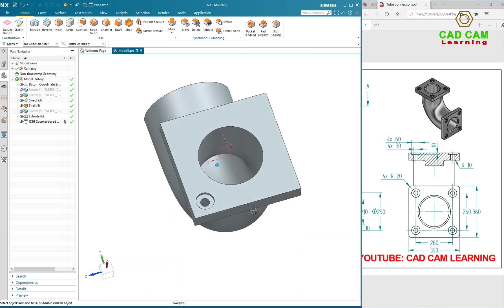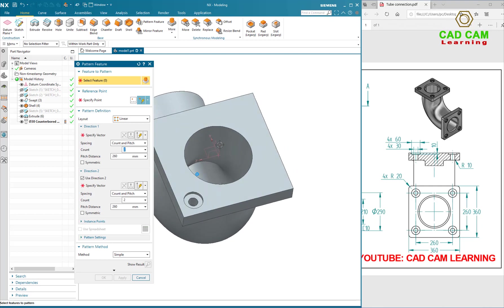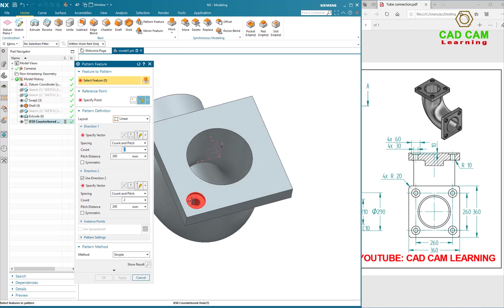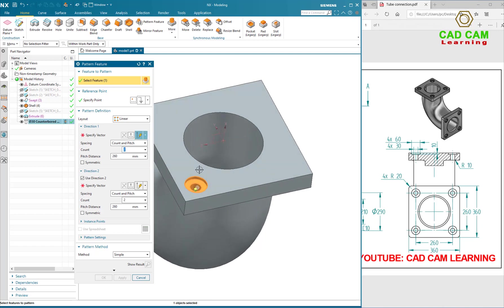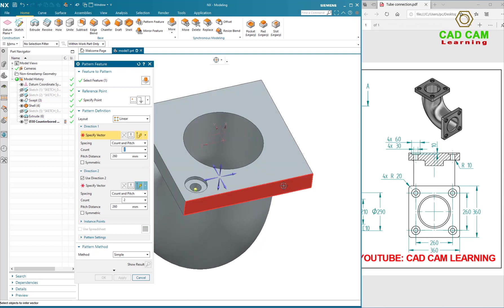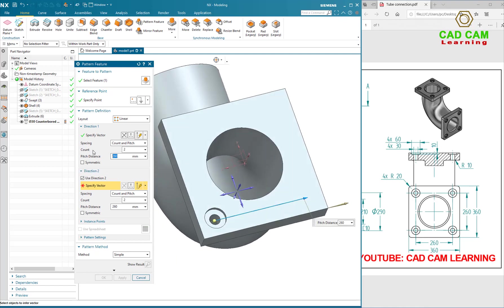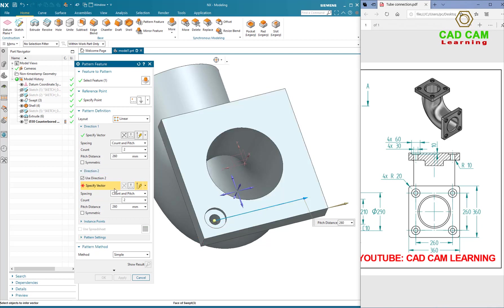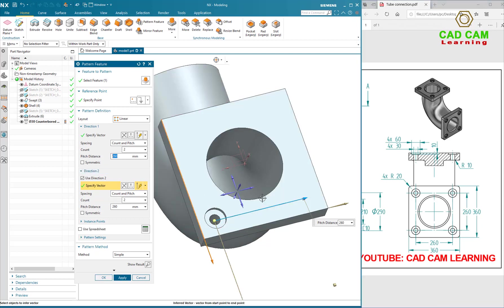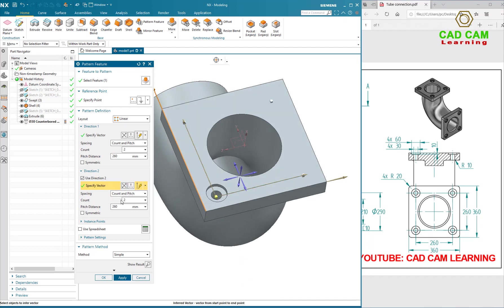Next, I will use Pattern to pattern hole on the block. Select the Feature button, select Direction to 60mm.